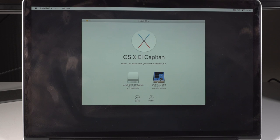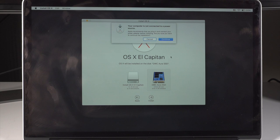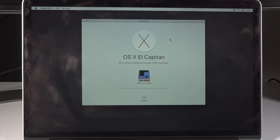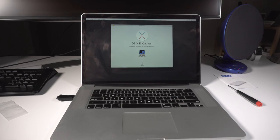There it is, the OWC Aura SSD. That's it. That's all that's required to upgrade your internal SSD on your mid-2013 MacBook and higher.